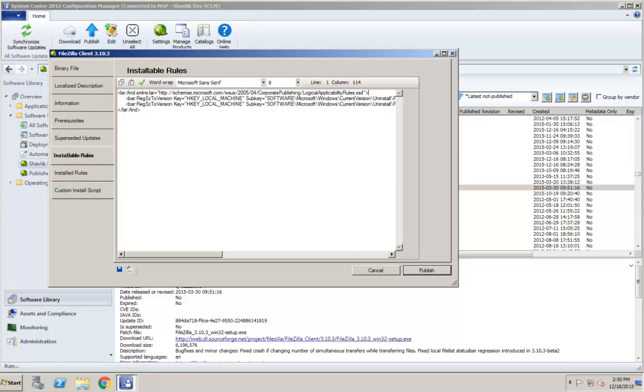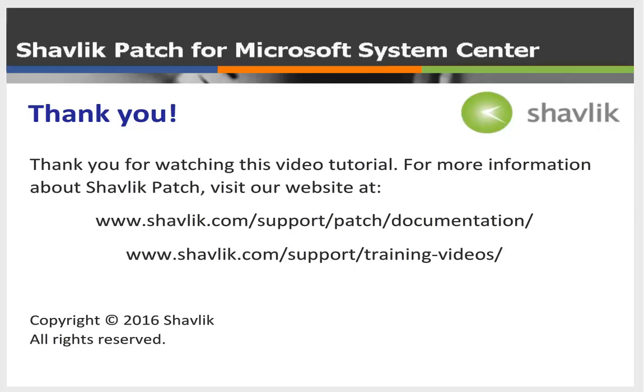For information on using the Custom Installation Script tab, which is used to insert Windows batch file commands into an installation script, please view the related video. For more information about Shavlik Patch, go to the web URL shown here. These two web pages contain additional video tutorials, as well as a number of Shavlik Patch user guides. Thanks for watching.